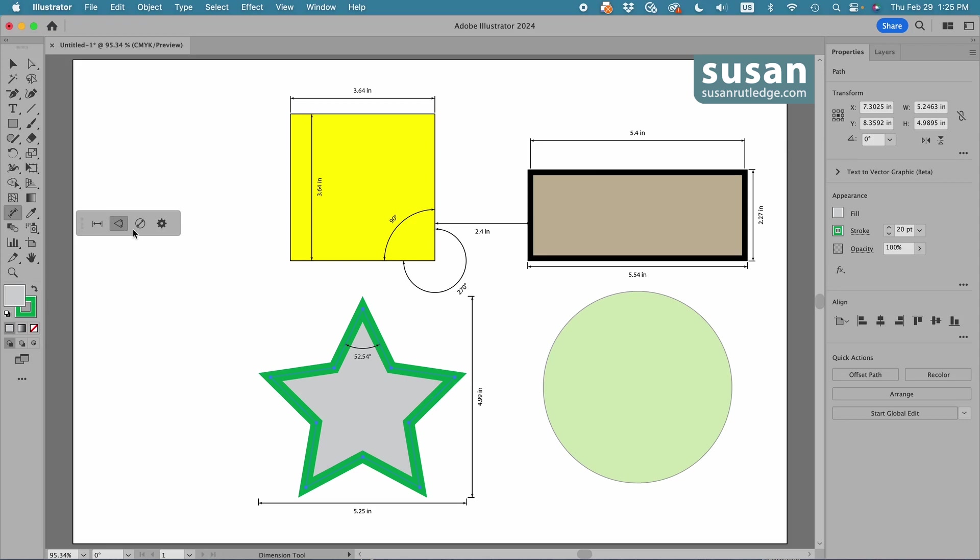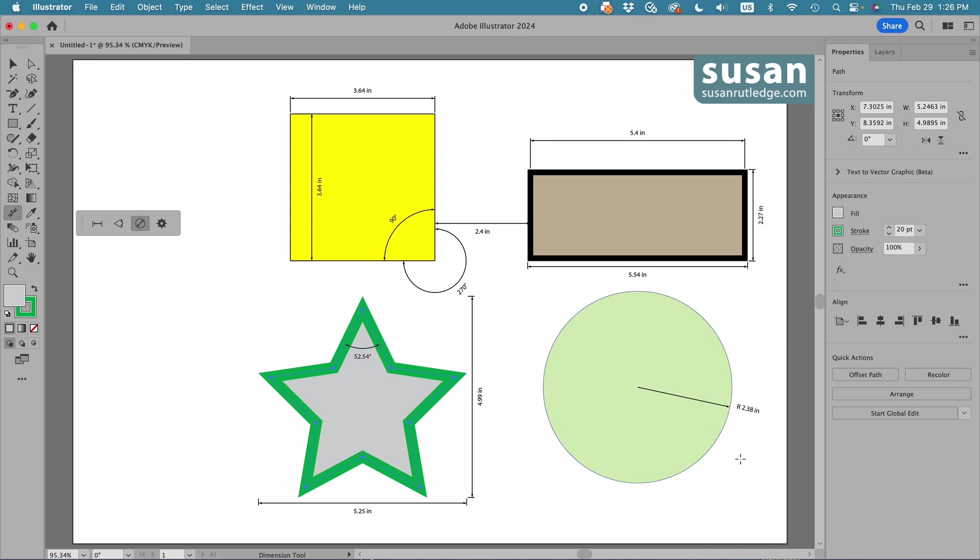Now, with the circle, we come to the radial dimension icon. I'm going to come to the center, and I'm going to go to the outside, and as I do, you can see the radius is 2.38 inches. That's what the R is standing for. If I click down, Illustrator plots it,